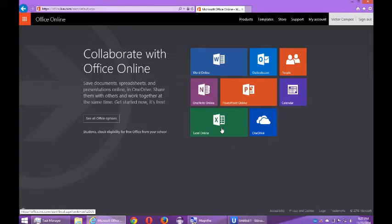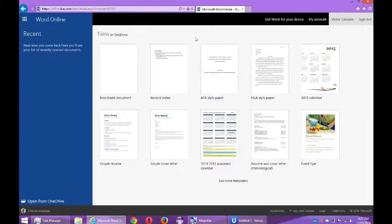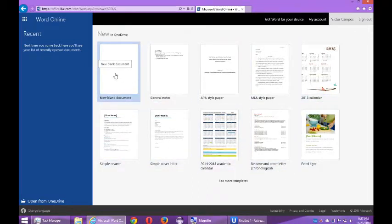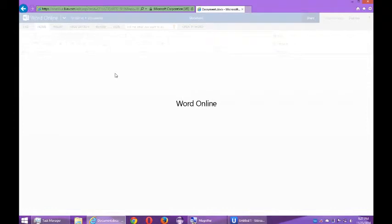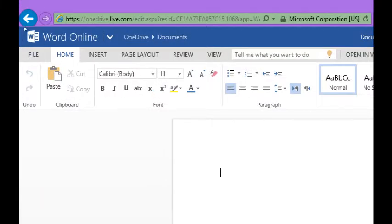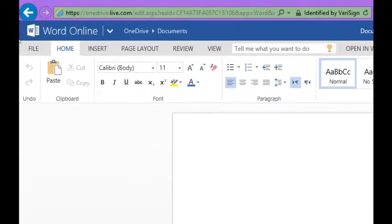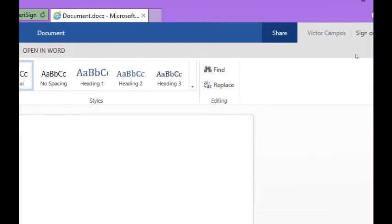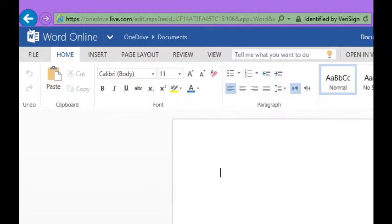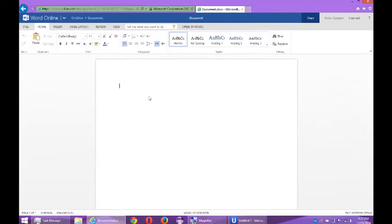I'm going to click on Word. You've got a variety of templates to choose from. You can explore those on your own but I'm going to go with new blank document. This will then load up a blank document for Word online that should look reminiscent to what you've been learning in this class. You've got the file menu, the home ribbon, etc. You've got these groups. Again, it doesn't have everything that the Office 2013 has in class, but it has most of it so you can practice with it.